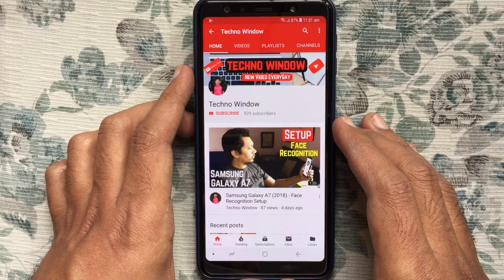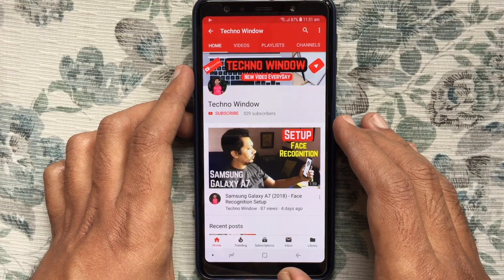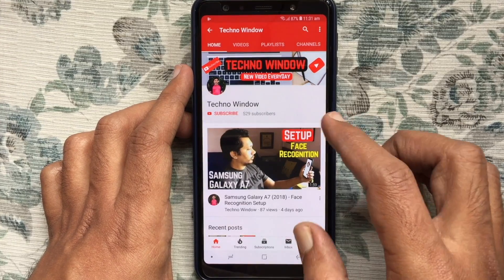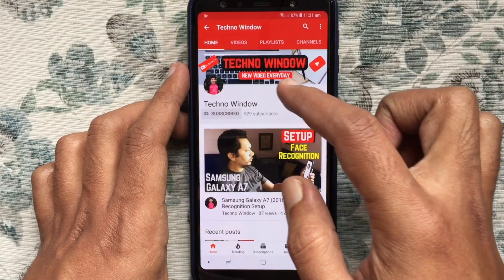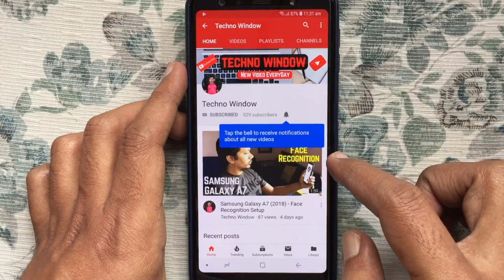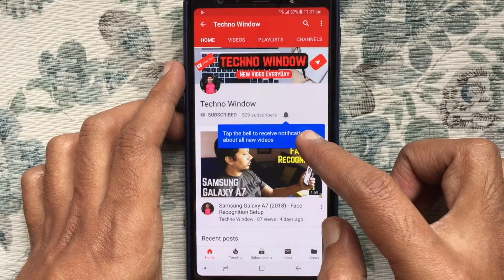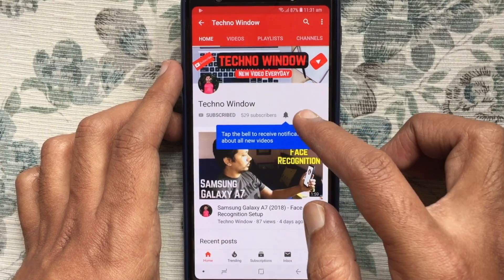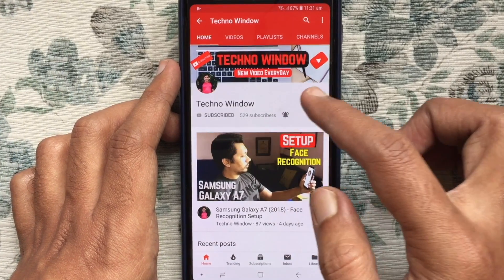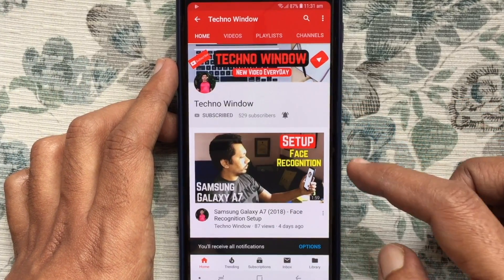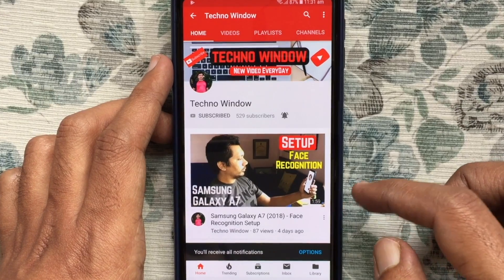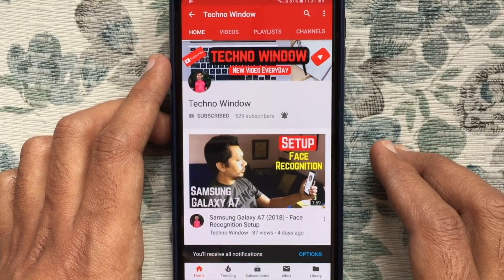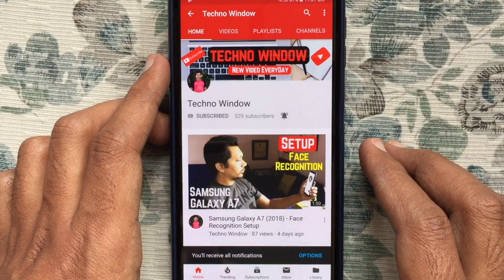Hope this video helped you. Please subscribe to my channel by tapping the red Subscribe button, and also tap the bell button to receive notifications about all new videos. Thank you for watching.